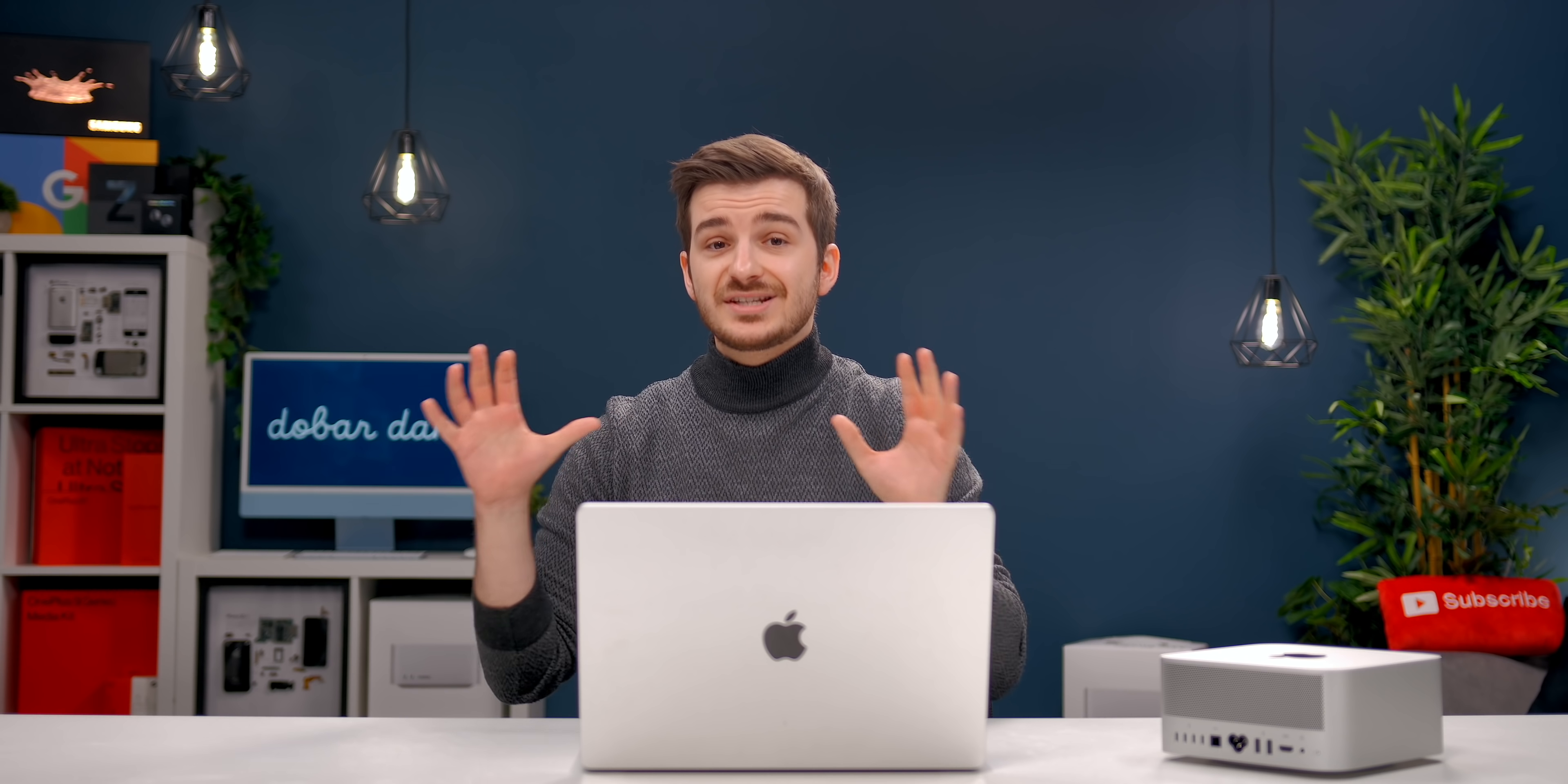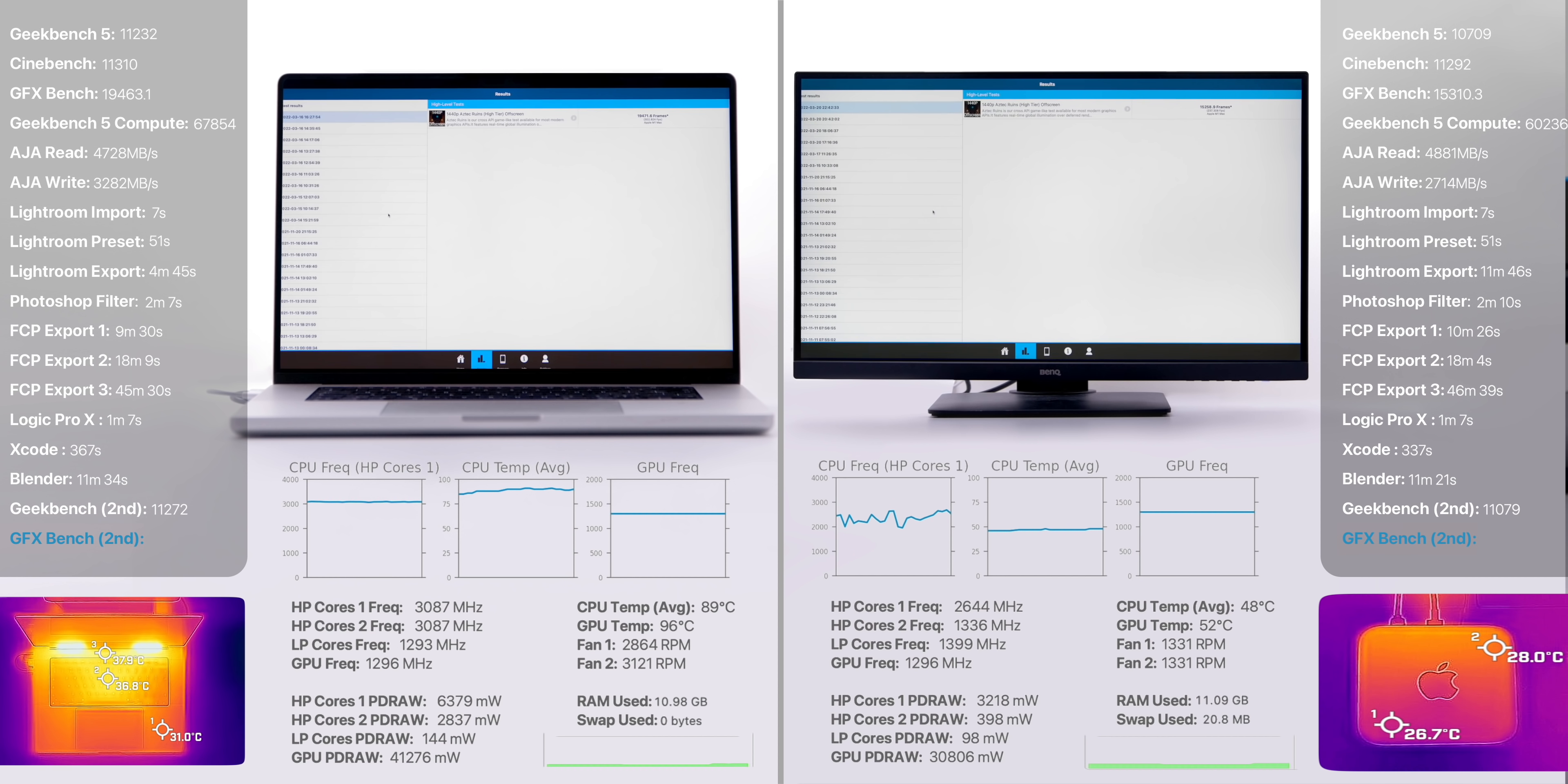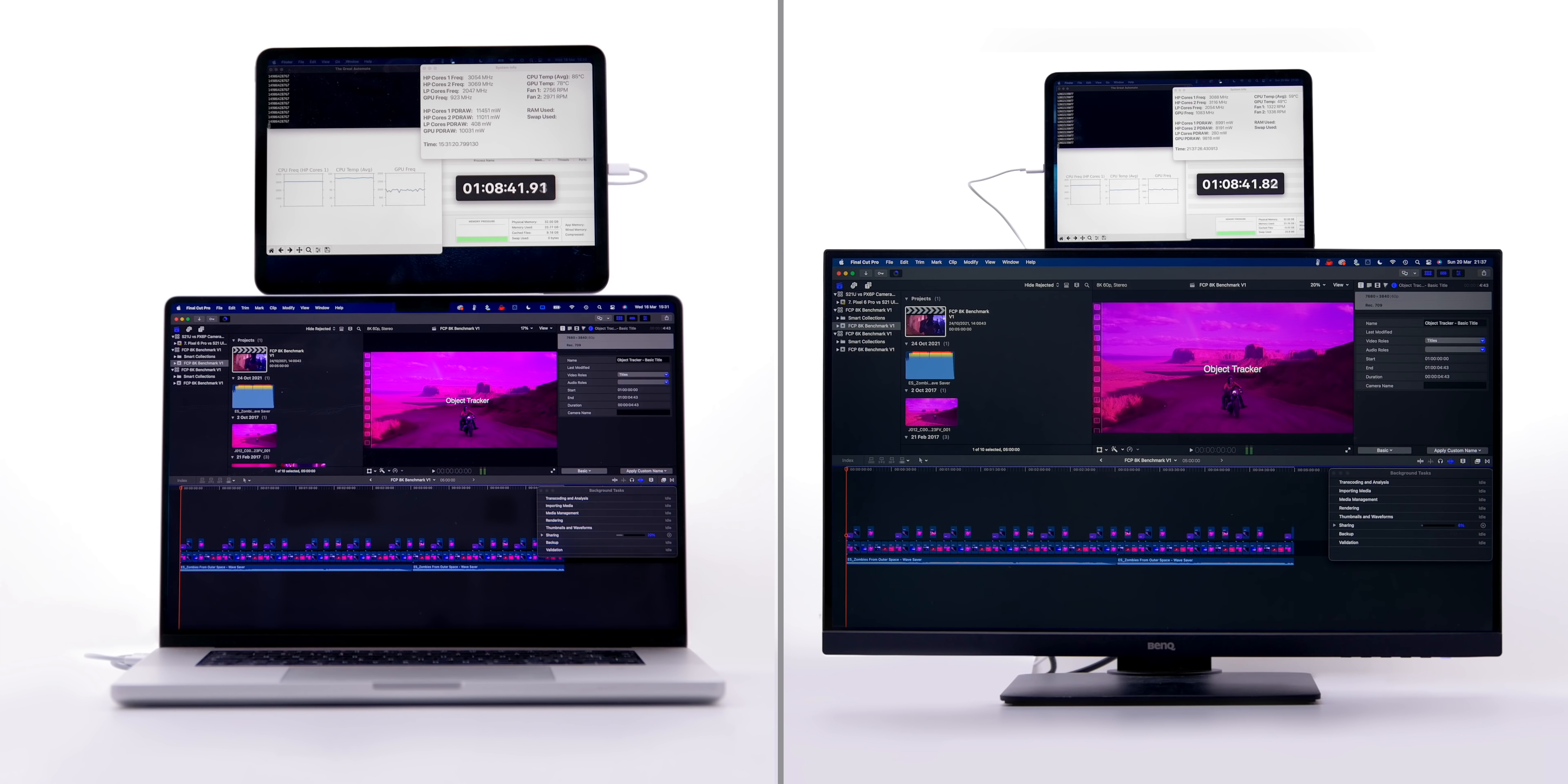Before we ended our testing, we had our tool run Geekbench and GFXBench one more time to see if, after all of these tests that we had been running for almost two hours now, we would see any throttling. And in fact, the Geekbench scores were actually higher on both the MacBook Pro and the Mac Studio. In GFXBench, the MacBook Pro stayed pretty much the same, while the Mac Studio only dropped one FPS. So it is safe to say that these machines do not throttle, even under extreme load for hours and hours.